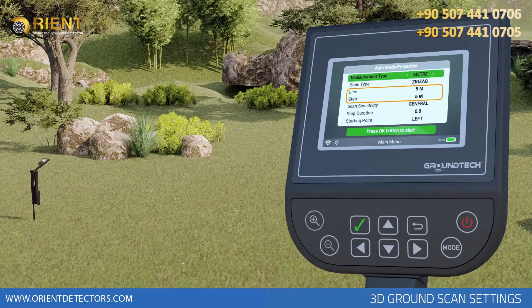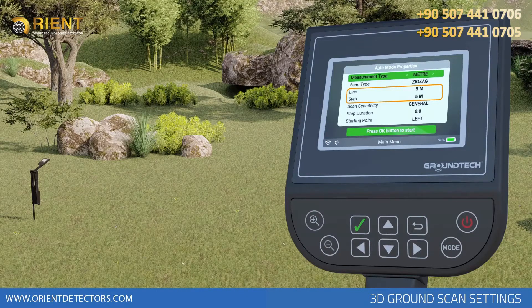In the Meter option, you must enter values in meters in step and line options, for example, 5 meters line and 5 meters row.